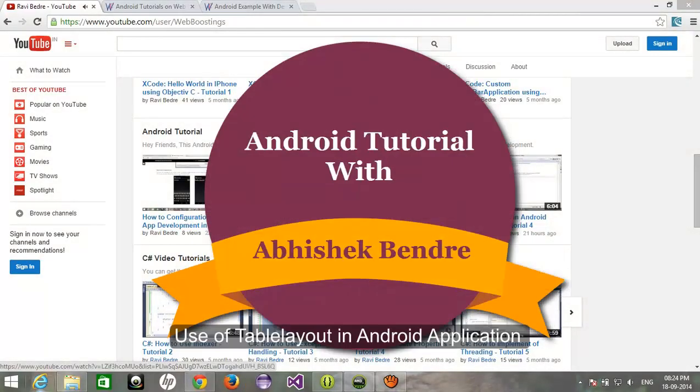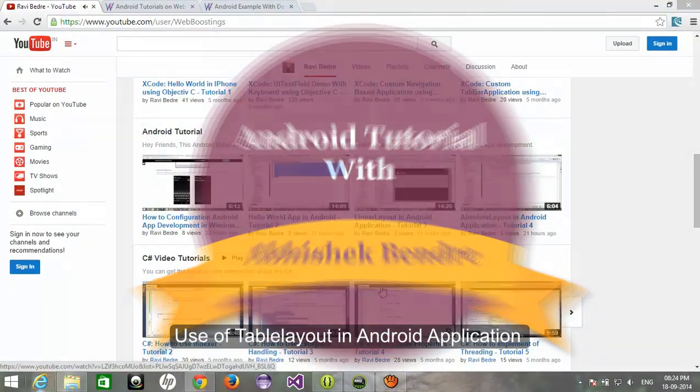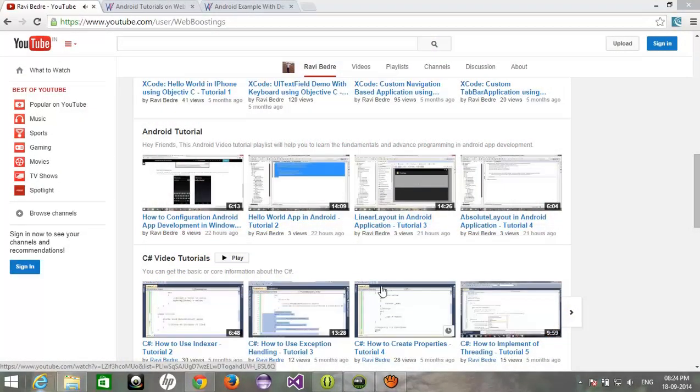Hello and welcome guys. This is Abhishek Bedre coming with the 5th tutorial of Android native applications.